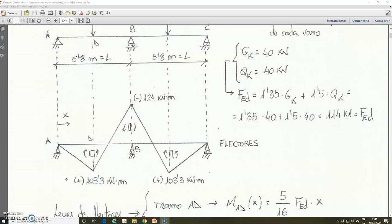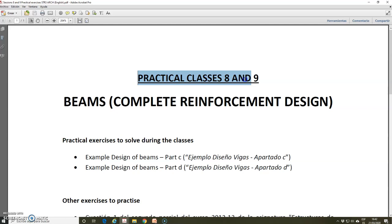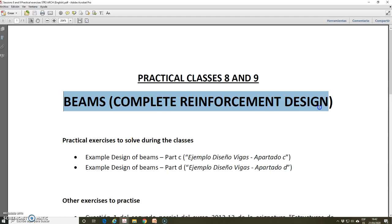Hello, my name is José Marcos Ortega. I am a professor of the Civil Engineering Department of the University of Alicante in Spain. With this video I will continue with the materials prepared for the online teaching of the subject Structures 3D, of the degree in Fundamentals of Architecture here at the University of Alicante. In this tutorial I will continue with the practical classes 8 and 9 of the subject dedicated to the design of reinforcement of beams.